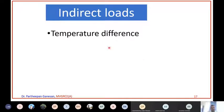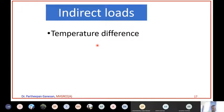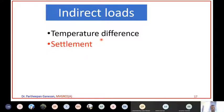There are some indirect loads, such as temperature difference. For example, if the sun is very hot and you have AC inside a room, the wall will experience cooling on one side and a hot atmosphere outside. There will be a temperature difference that will induce an indirect load into the structure. Also, settlement - if the soil below the foundation is not compacted properly and the soil goes down, that will also induce indirect loads into the structure.